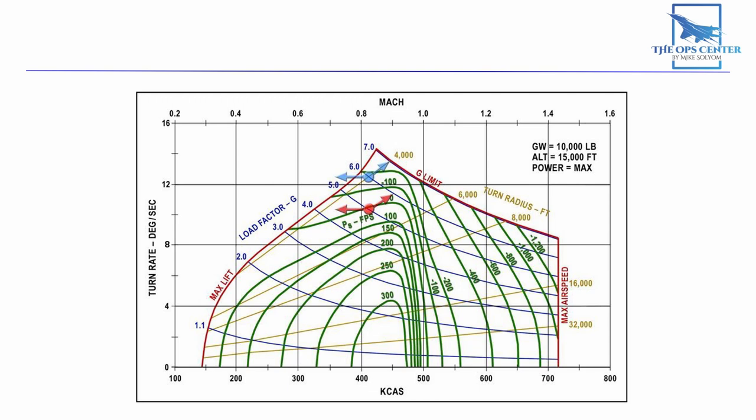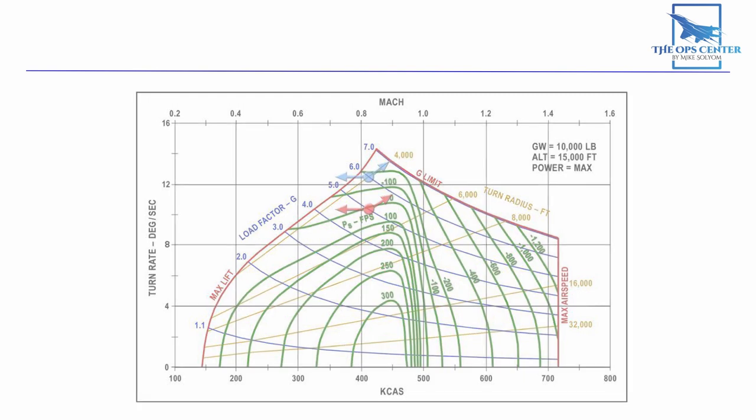Doing this exercise with the bandit limited to just mil power, you can win by just maintaining this sustained rate turn. The bandit will have to cash in all his energy to get a gun solution. If you survive that, you can go right back to a sustained rate turn and be at an energy advantage he won't be able to overcome. Going with an unlimited bandit, you'll probably have to endure some more attacks. But the sustained rate turn is still the best way to reach victory. So pick some bandit limitations to match the fighter skill level.